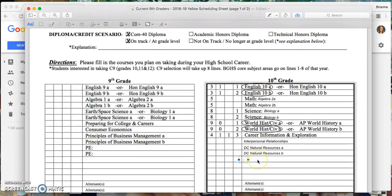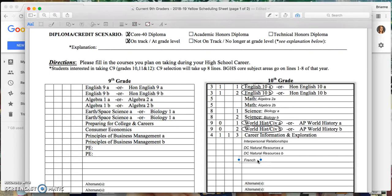I have also thought about if I could keep my grades up, maybe working toward the Academic Honors Diploma or the Technical Honors Diploma. So I do want to add a foreign language as I know that's important if I'm planning on going to college. So I'm going to take French. I'm going to try French one next year. That is a full year class.